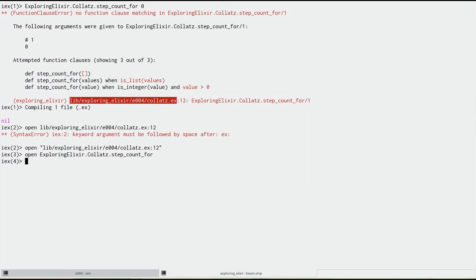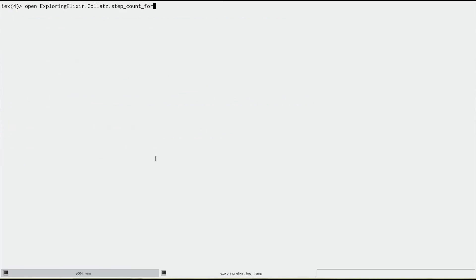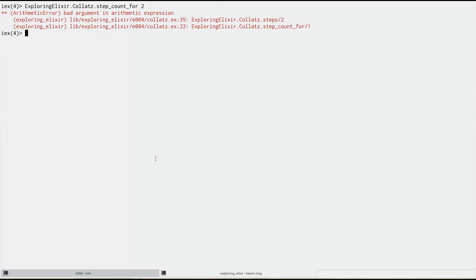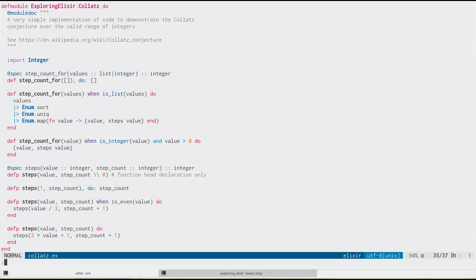Okay, so let's go hunting for our first bug. We know that zero doesn't work. Let's try two. And we get a bad argument in arithmetic expression, and it points us to line 35 and then line 22. So we look at line 35.